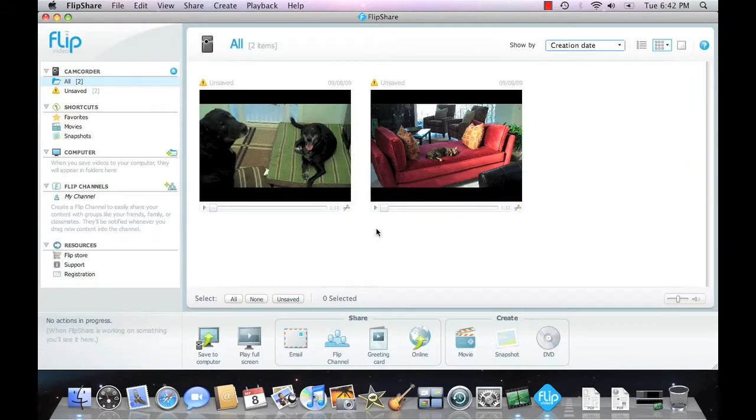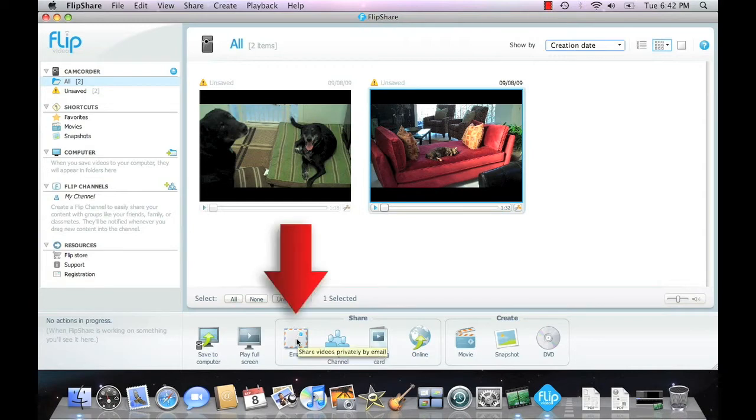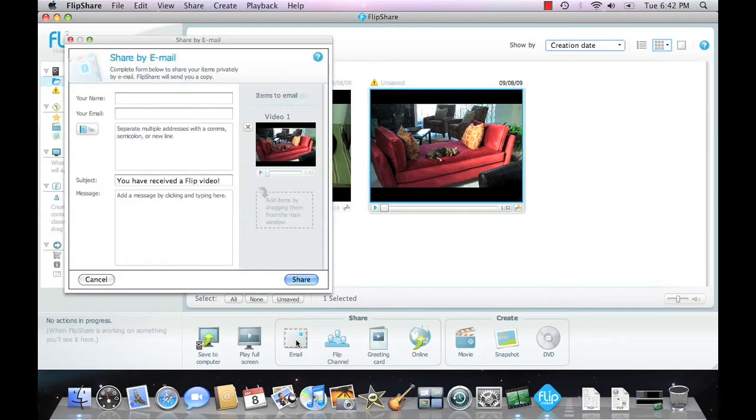Of course, we could first save these video clips to the computer and then email them that way, but I want to show you how easy it is. Just plug in the camera, click on the video that you want to send, and then go down here to the toolbar at the bottom of the FlipShare program and find the email button. All you have to do is click on that.